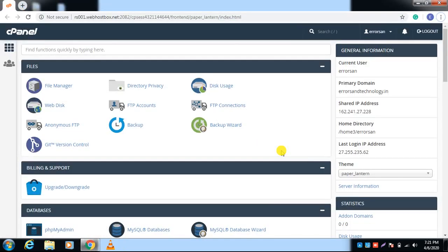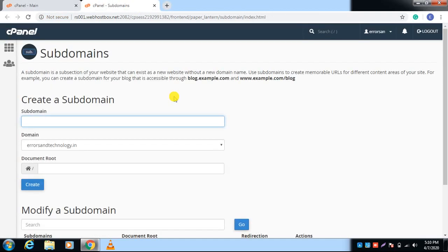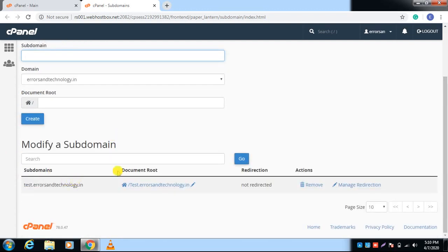Now I will show you how to resolve the 403 error. First of all, you need to log into your cPanel. If you are facing the issue on an add-on domain or any domain, you have to go to its directory. I am facing the issue on my subdomain, so I will go to the subdomain section. After clicking on the subdomain, it will redirect you to a page where you will find the document root — the root directory of that particular domain, add-on domain, or subdomain.